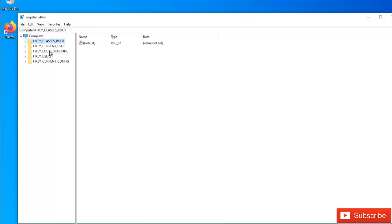So the best idea before you actually modify your registry is to always create a backup of your registry. We have different options of how to backup the registry.